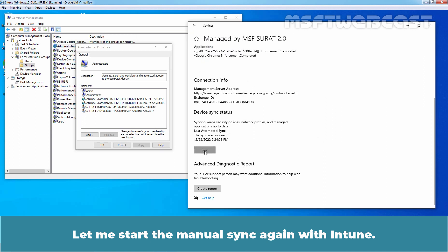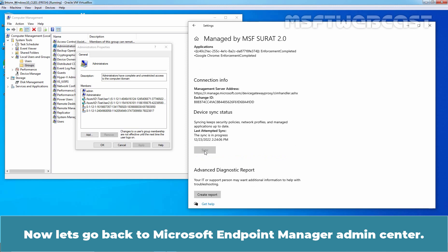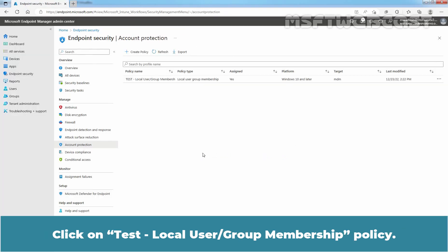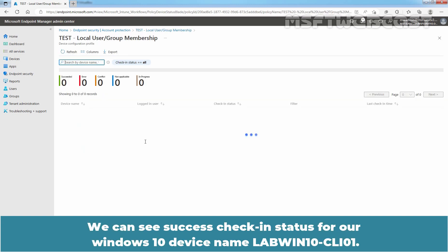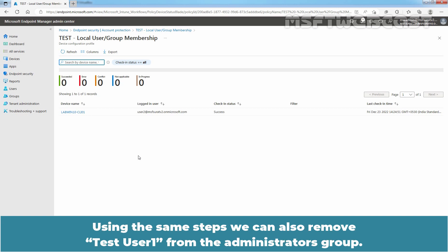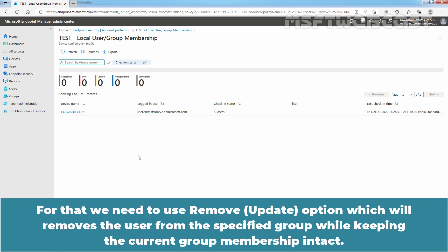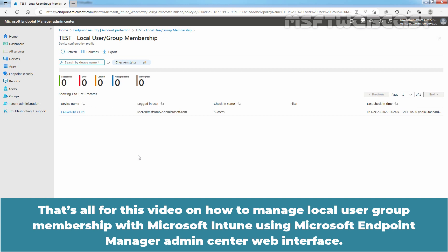Let's start the manual sync again with Intune. Now let's go back to Microsoft Endpoint Manager admin center. Click on the Taste Local User Group Membership policy and click on View Report. We can see a Success check-in status for our Windows 10 device named LabWin10-CLI01. Using the same steps, we can also remove TasteUser1 from the Administrators group by using the Remove Update option, which removes the user from the specified group while keeping the current group membership intact. That's all for this video on how to manage local user group membership with Microsoft Intune using the Microsoft Endpoint Manager admin center web interface.